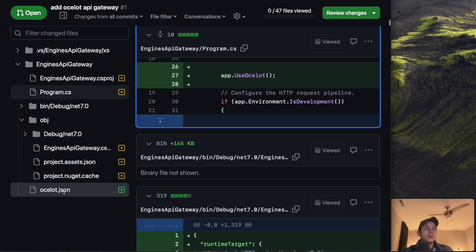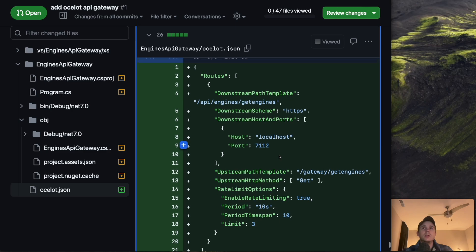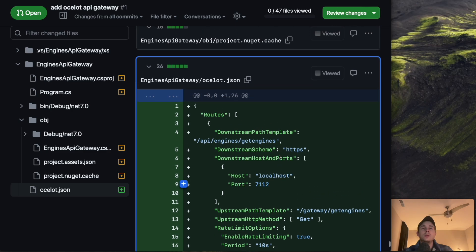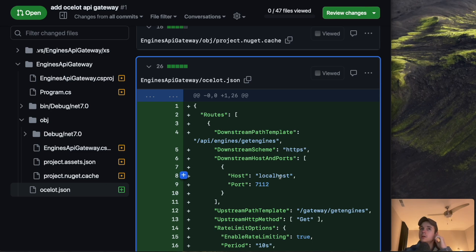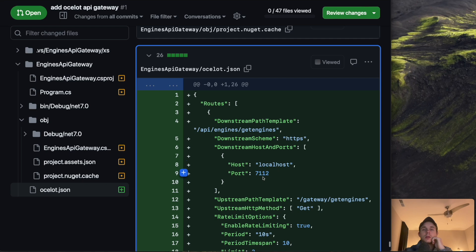I specified routes downstream path template and then scheme and then the host and ports. So this is going to be hosted on seven.